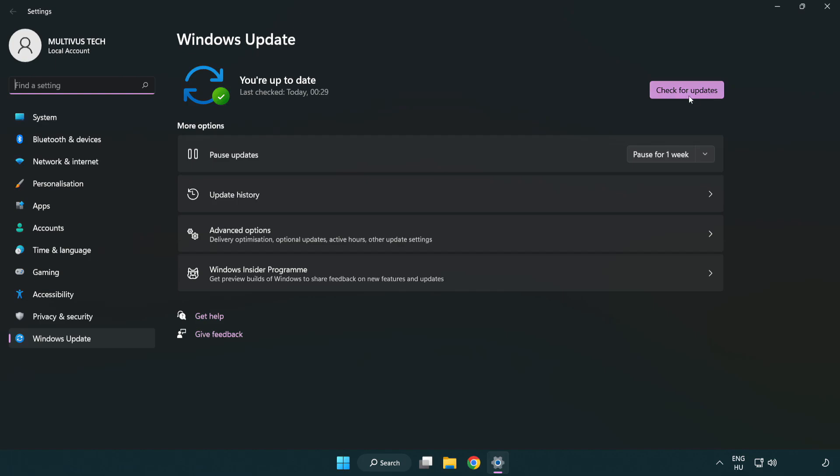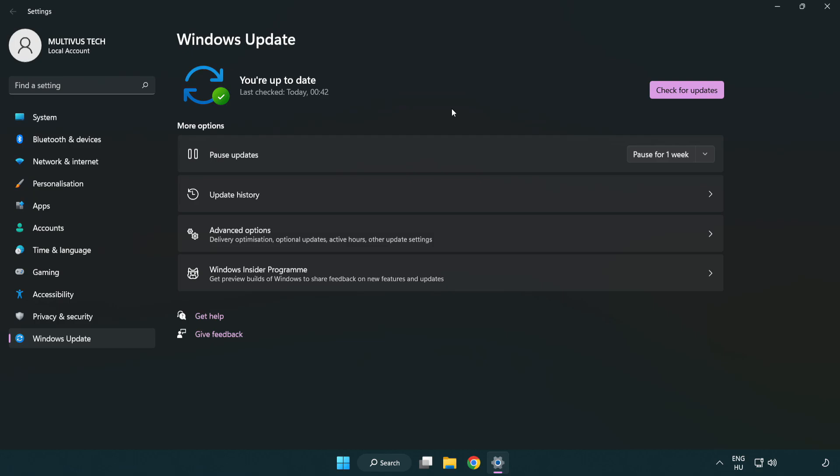Click check for updates. After completed click close.